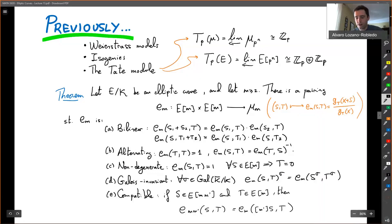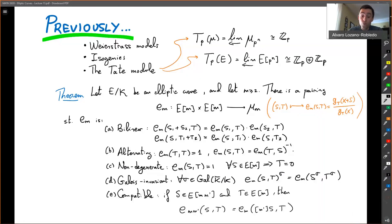Hello everyone. Welcome back to elliptic curves. We have some very exciting applications of the Weil pairing today. Remember that we've talked about how we have various models for elliptic curves, that we have isogenies and the dual isogenies — those will show up today in class. Then we constructed the Tate module and talked a little bit about it.